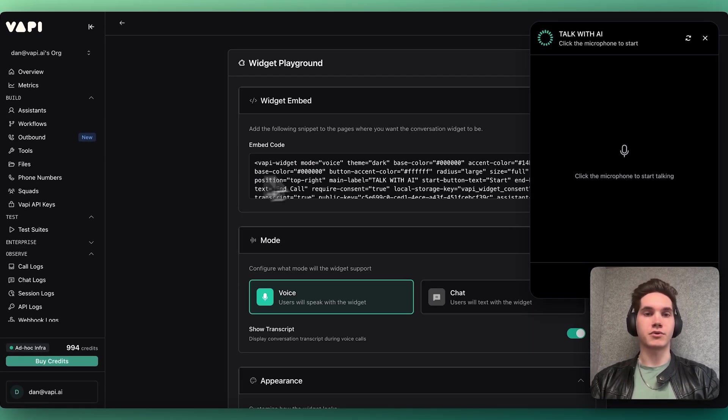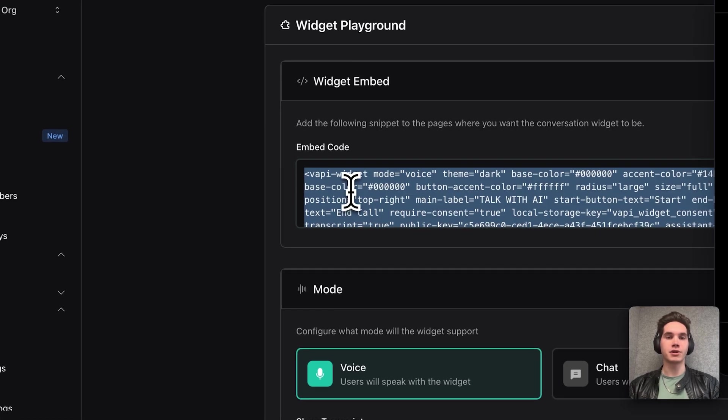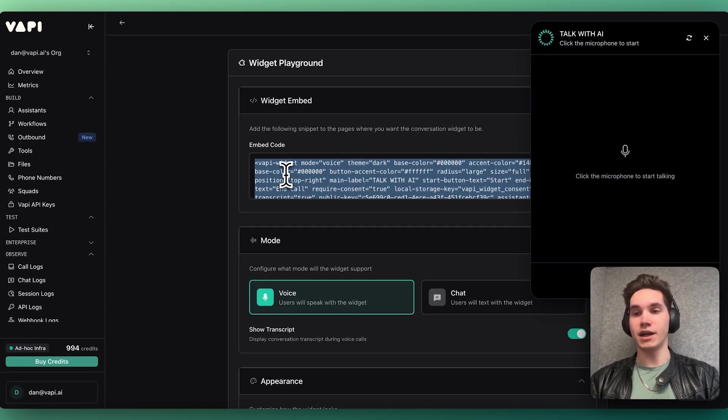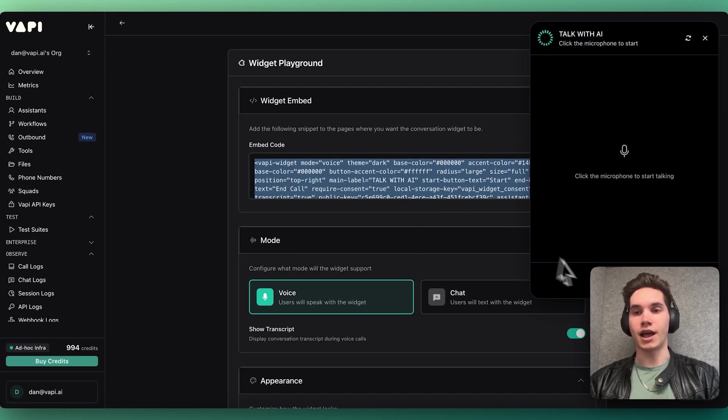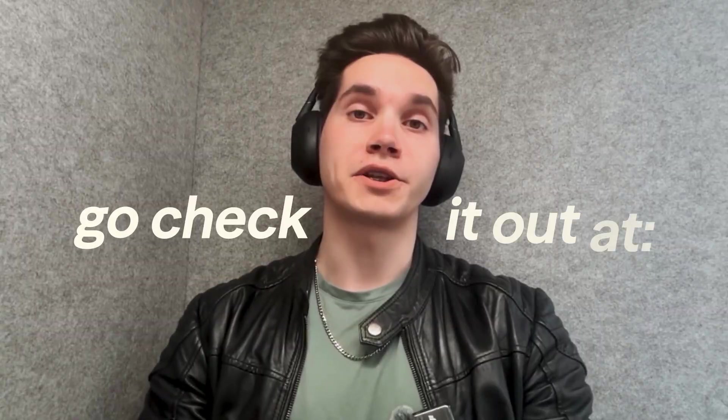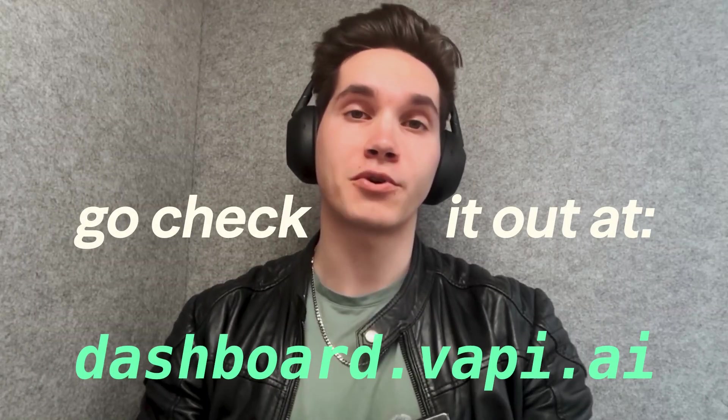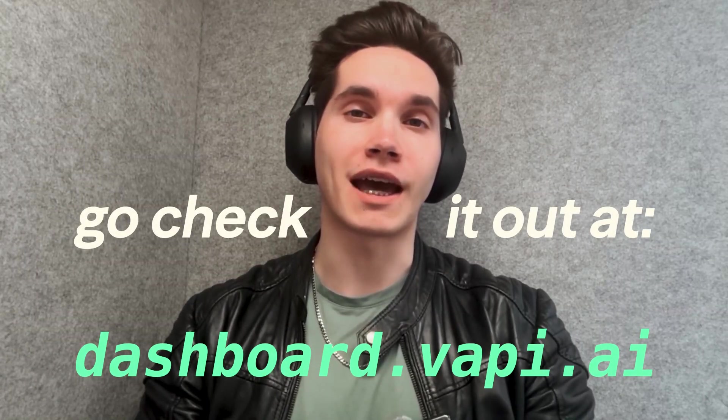Just like that, I copy my code widget and drop it into my project, and I'm done. I have a voice AI in my project that I can talk to. Go check it out at dashboard.vapi.ai.